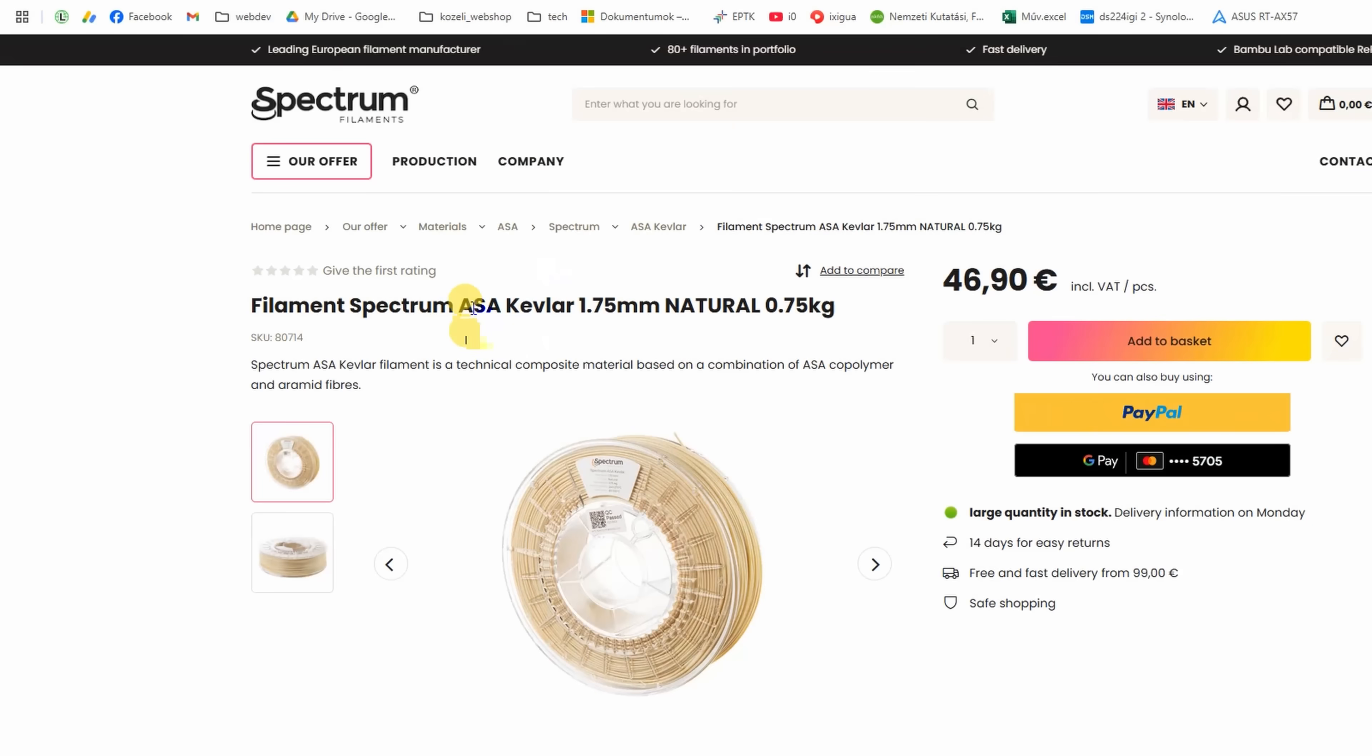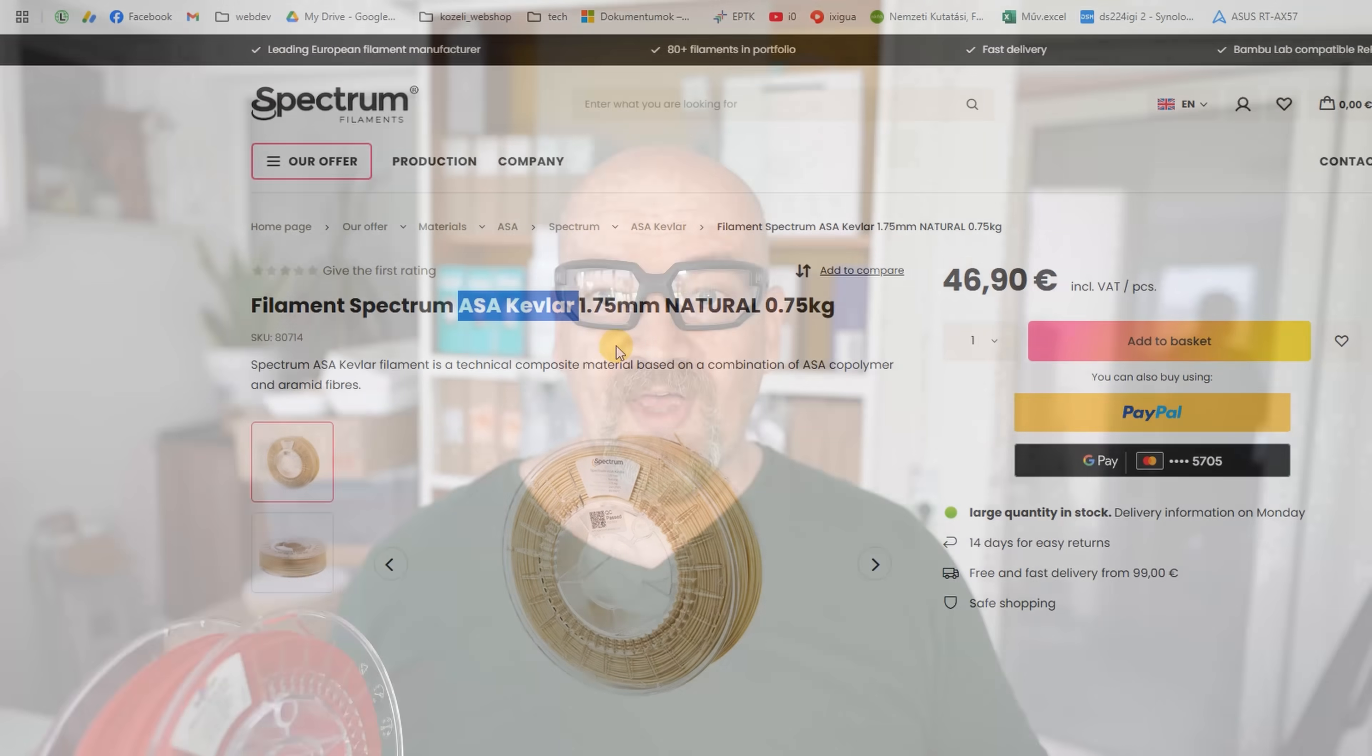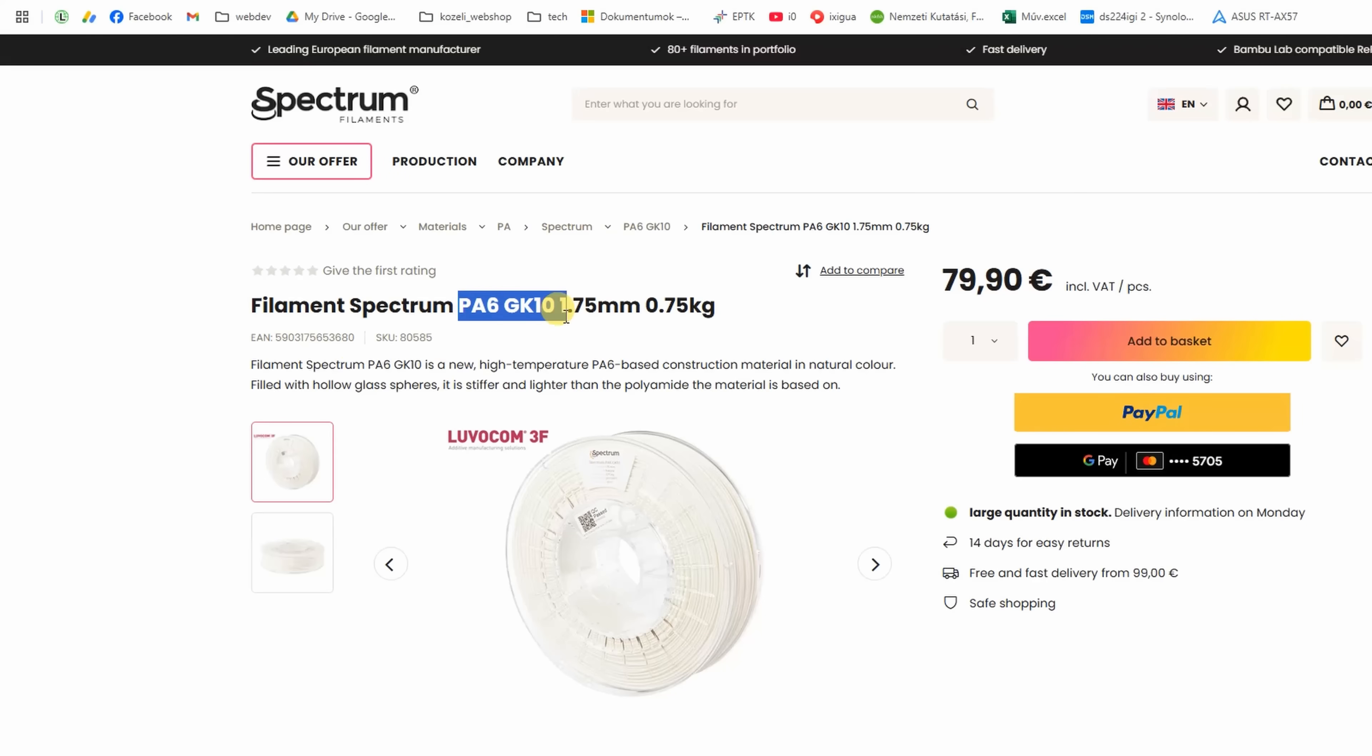Also from Spectrum, I ordered ASA reinforced with Kevlar, and I will compare it with the glass and carbon fibers. And another very interesting filament: nylon reinforced with glass spheres. And I will compare them to the glass fibers.